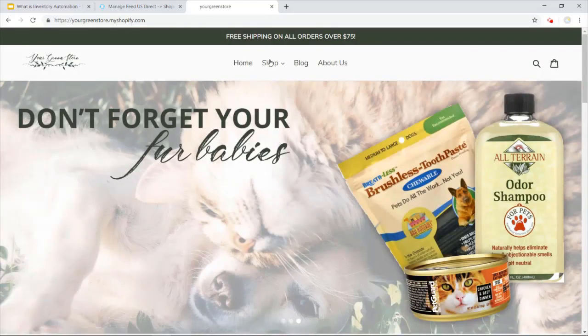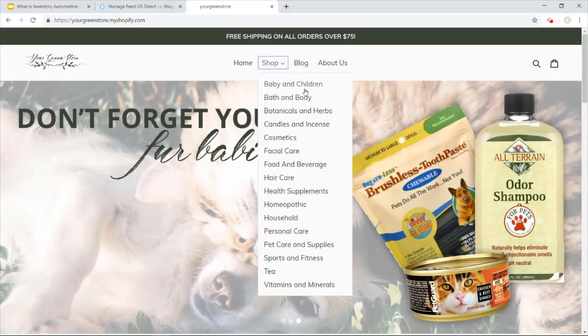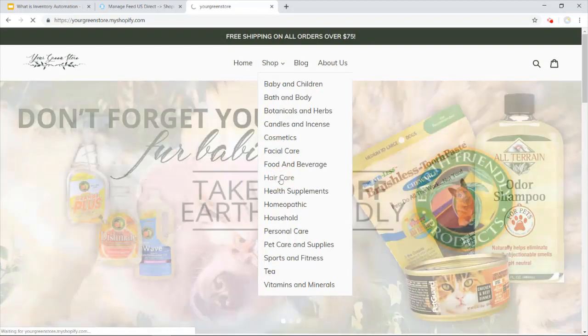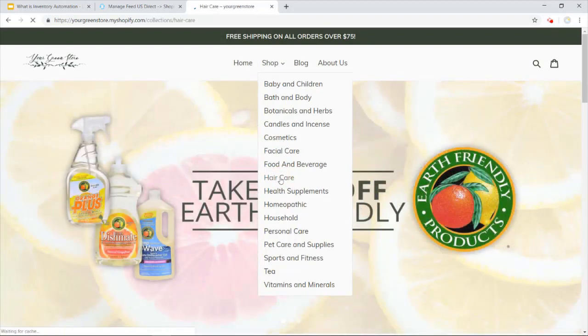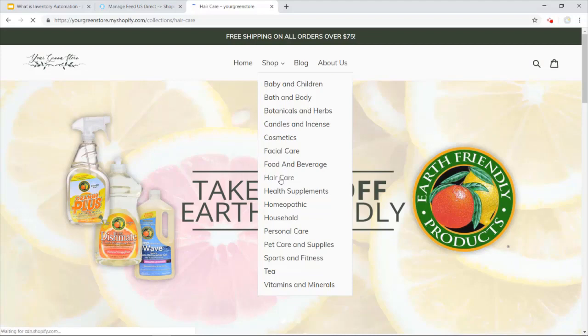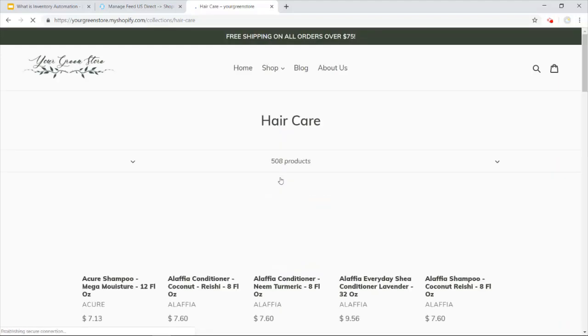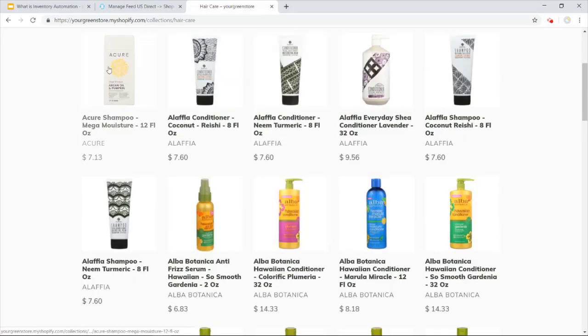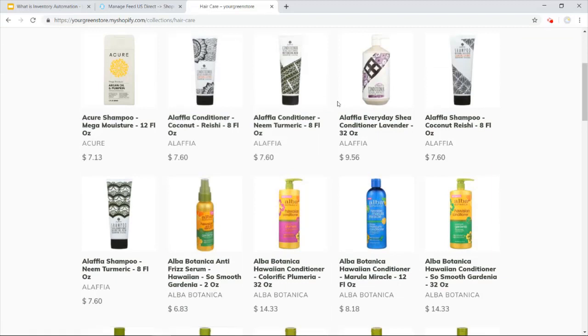So for instance, you can see through shop here, the different categories that we set up. Whenever I click on one of these categories, you'll see more of the products that we got on this site as well. As you can see here, we got a store up and going with products ready to sell.